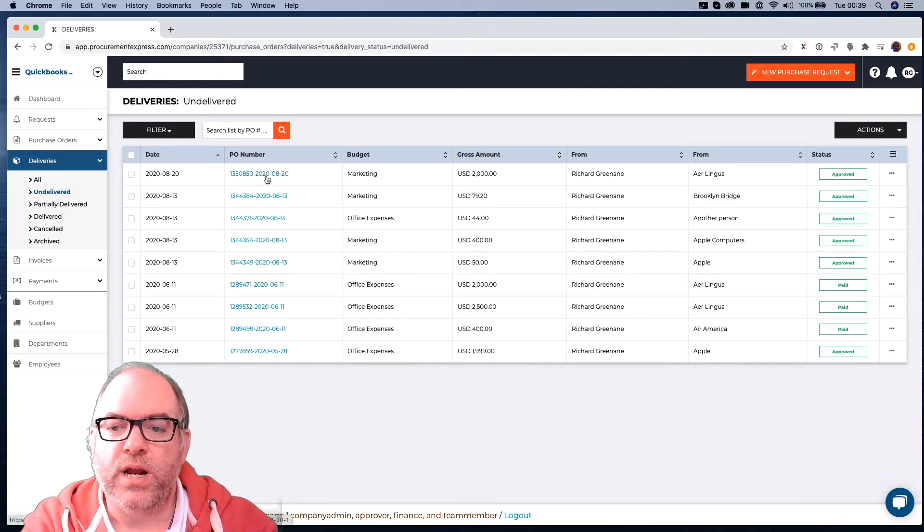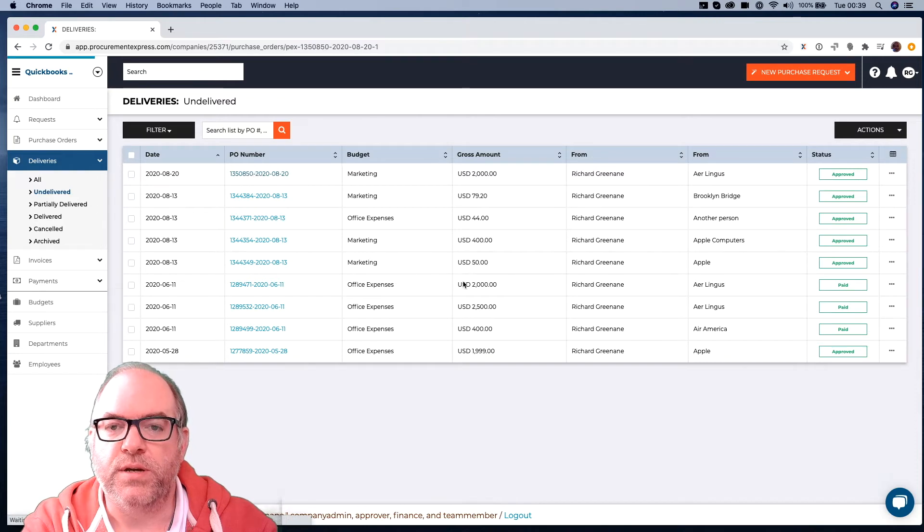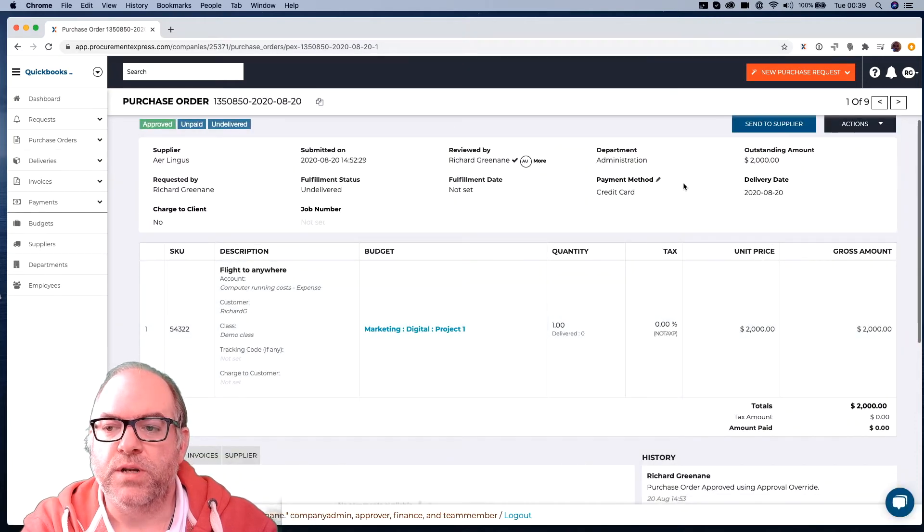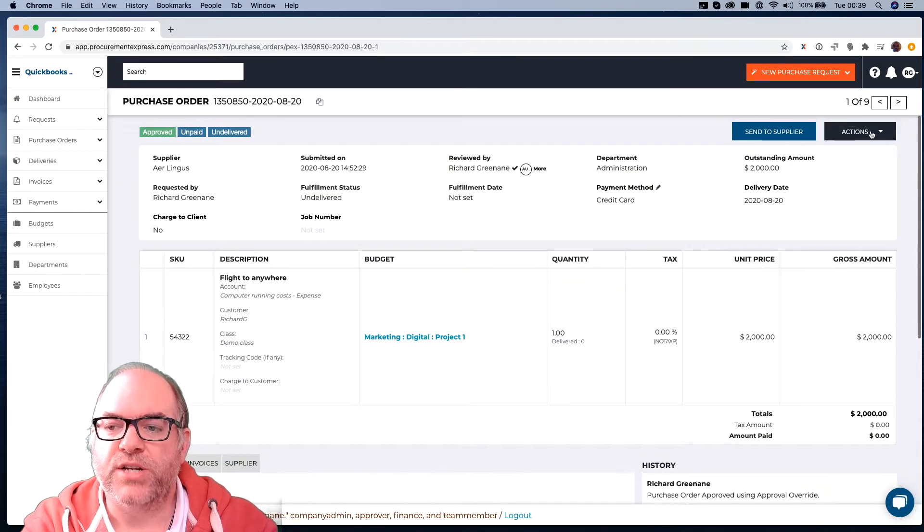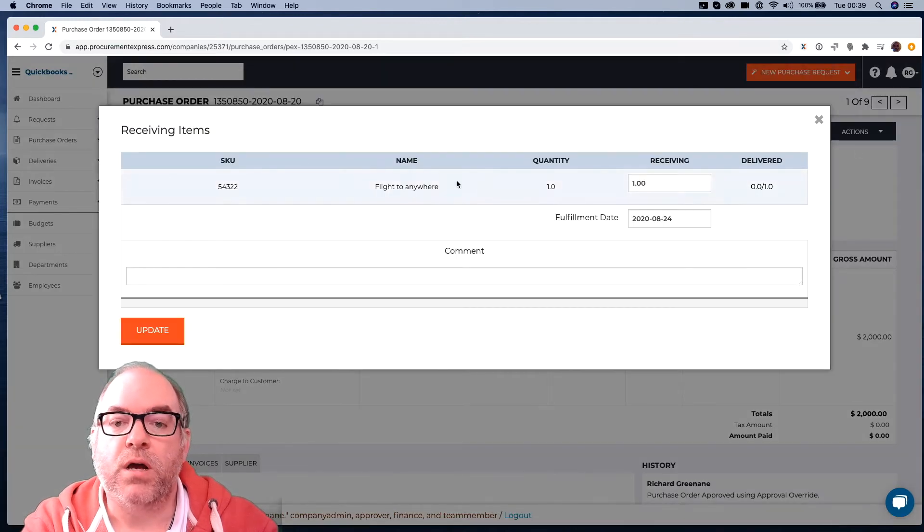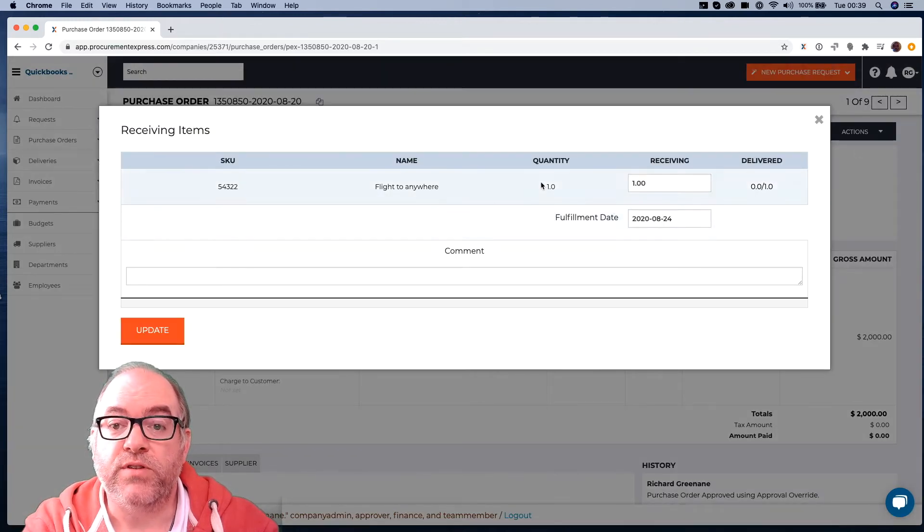We can click on a Purchase Order, and when we click on a Purchase Order, we can go to the Action button on the right-hand side here, and we can say Receiving Items. And then we can mark those items as being received.